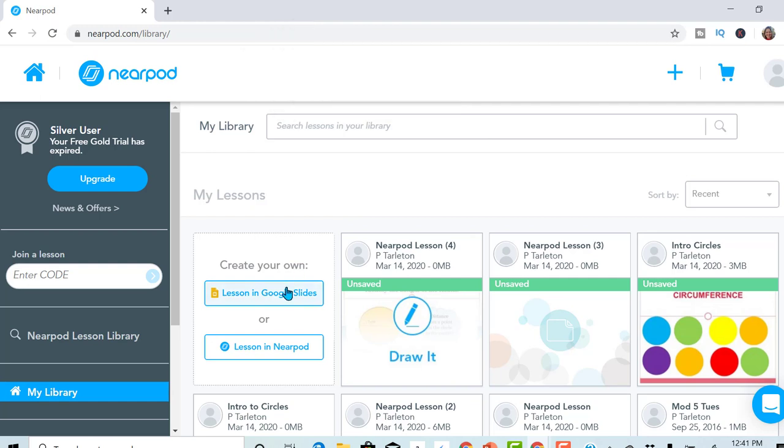Nearpod now has a place where you can go right into your Google Slides and edit your slides, adding draw it features and things like that. Or you can do it the other way where you used to just upload your slides, PowerPoints, whatever it is, and then add all those features.